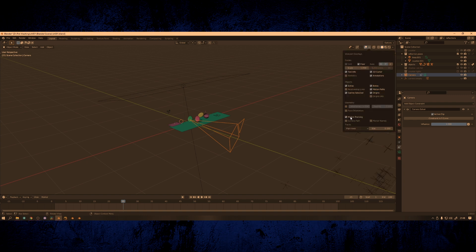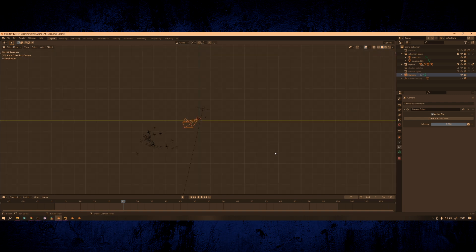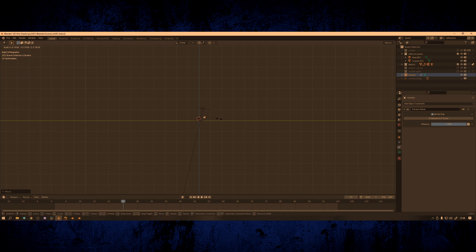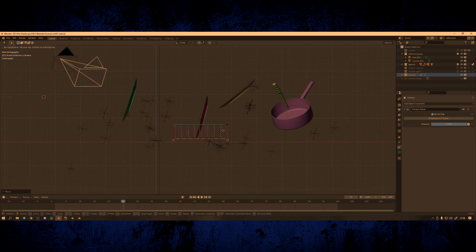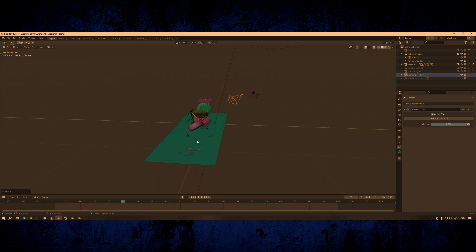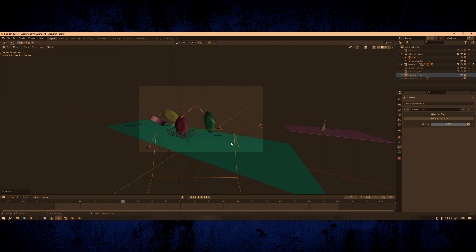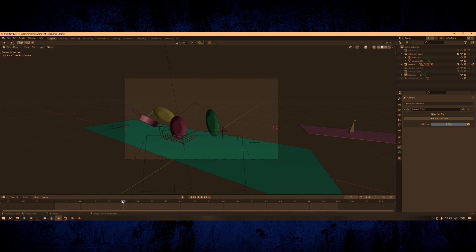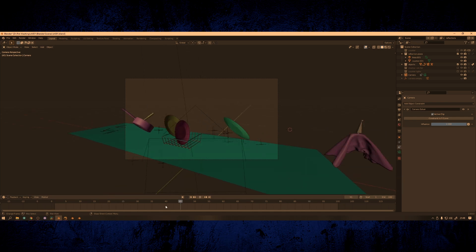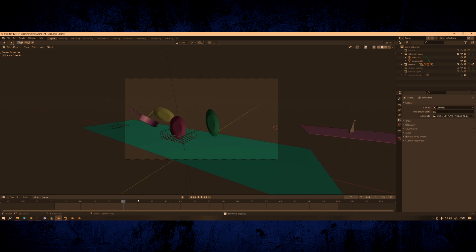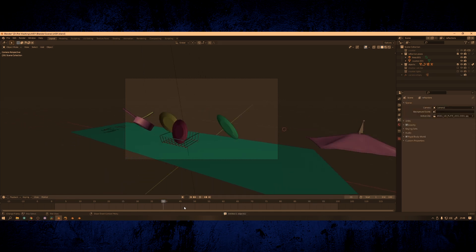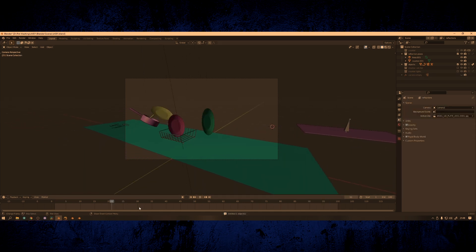If your camera isn't quite in the right place you can turn on motion tracking view in the viewport to see the tracking points and then line up the geometry manually. I'd really recommend doing this over pressing setup tracking scene if you don't want Blender adding in useless layers and nodes into the compositor.